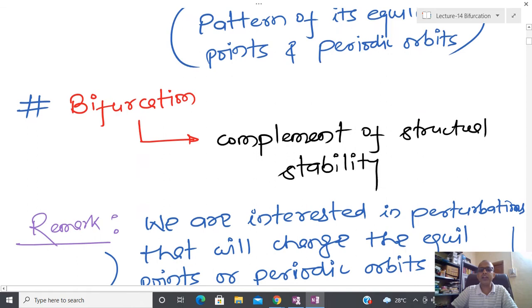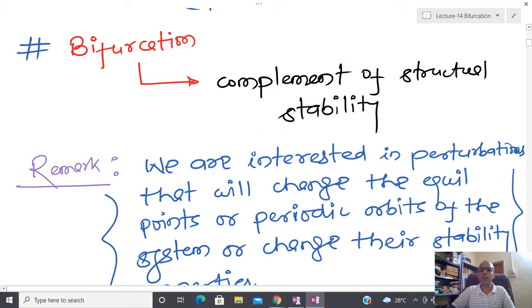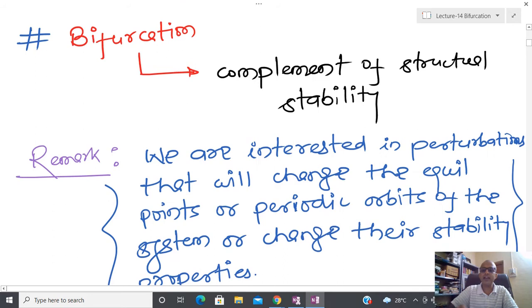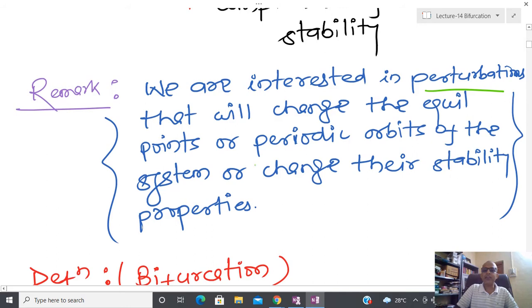The next thing is called bifurcation. In this lecture I am going to talk about the complement of structural stability — when structural stability is lost. We are interested in perturbations that will change the equilibrium point or periodic orbit of the system, or change the stability property. We are going to see that if some kind of parameter is perturbed by some small amount, then what is the qualitative behavior of the resultant system.